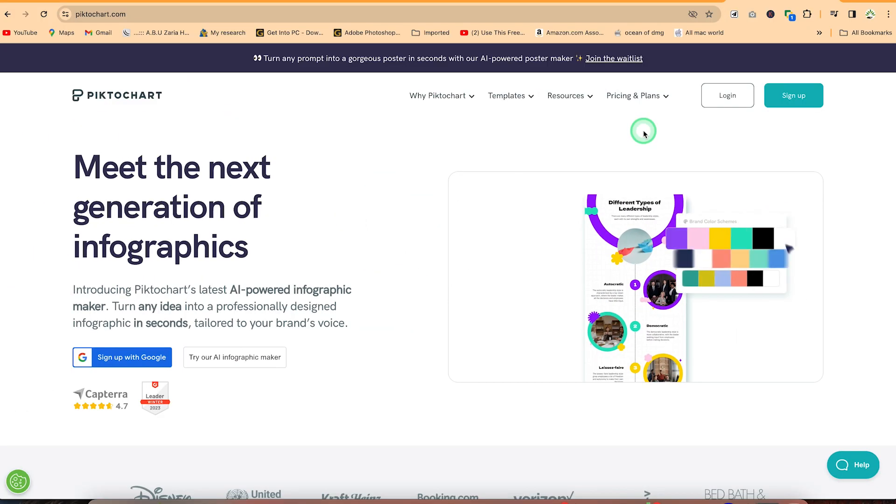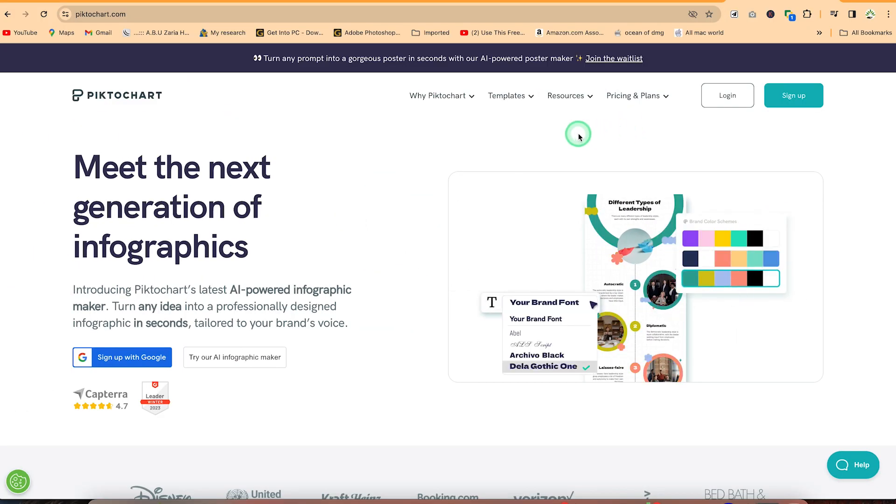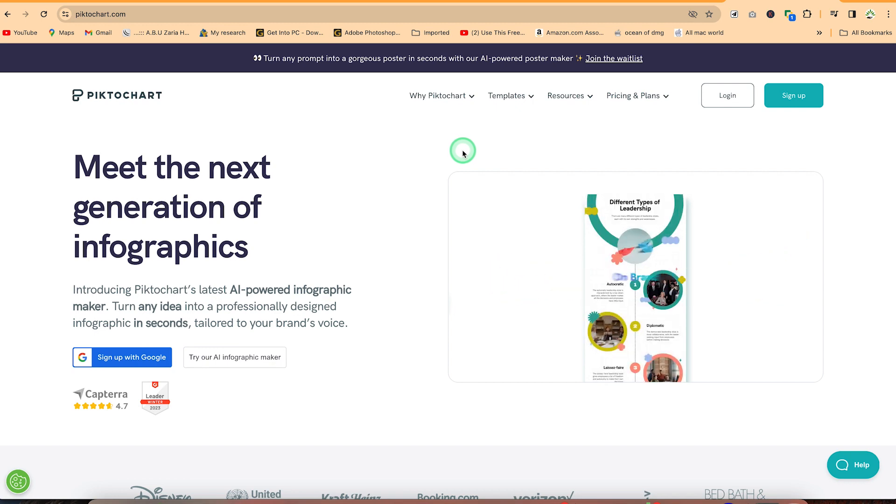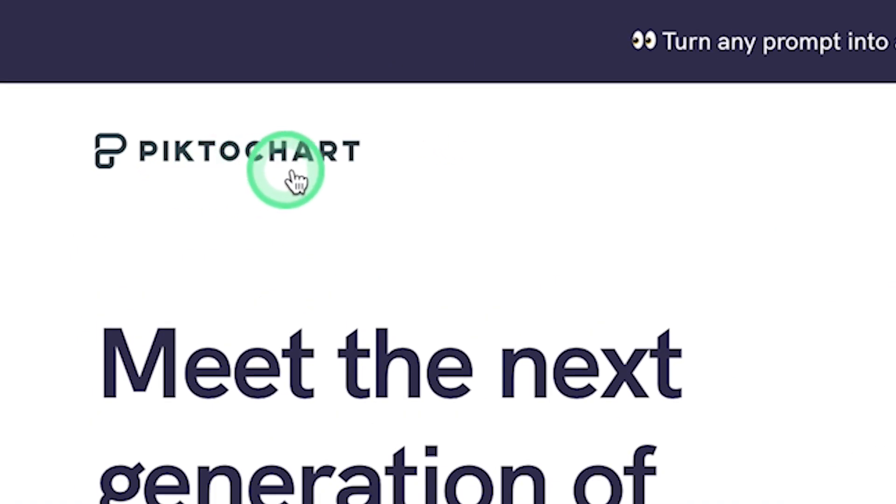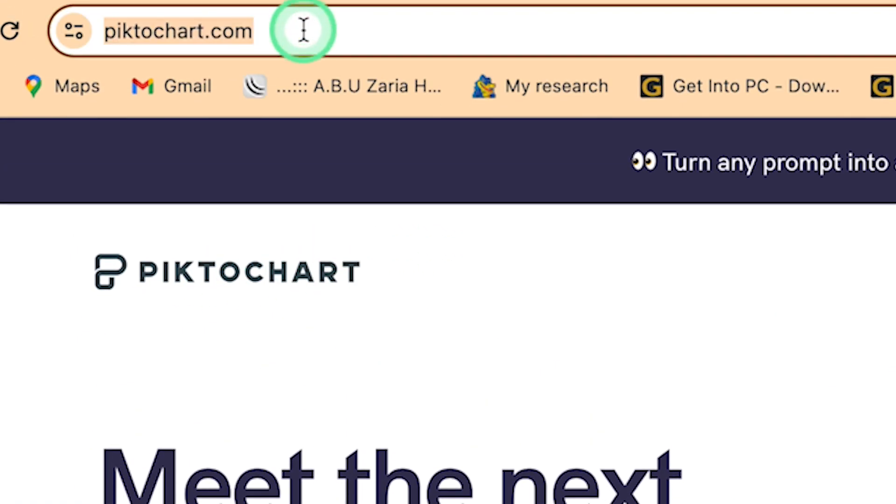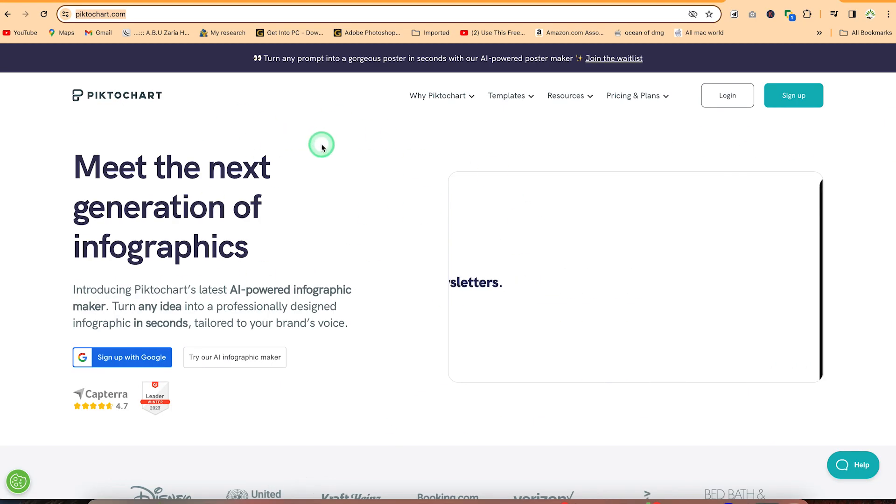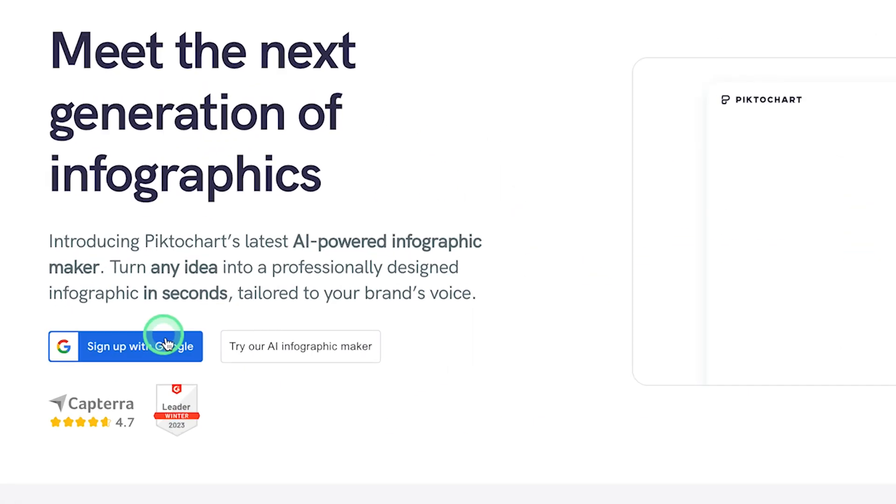This particular website that you can use to generate automatic infographics with their artificial intelligence tool is called Pictochart. So you can always come to pictochart.com and it's going to bring you over to this very platform.